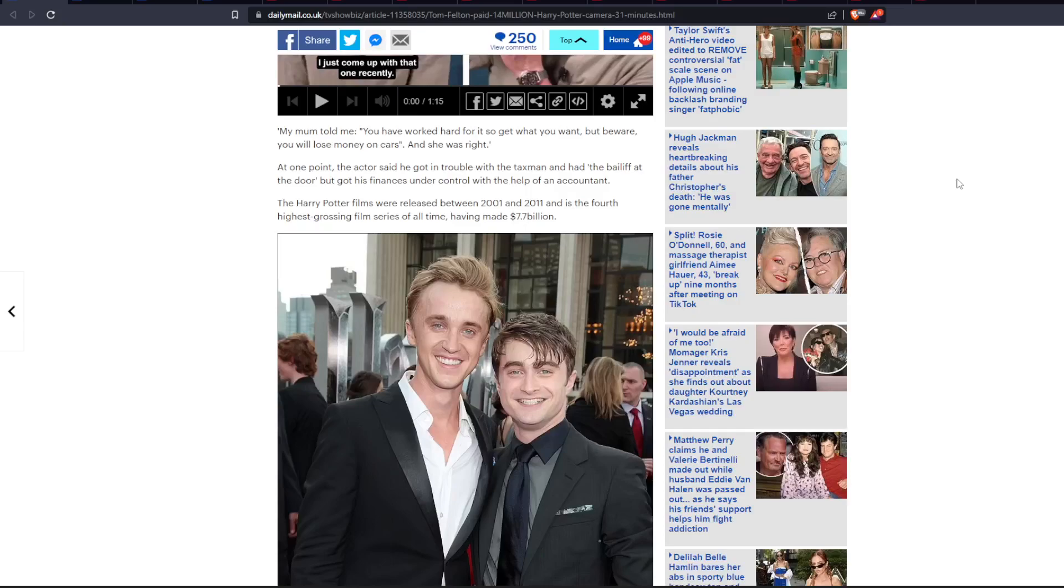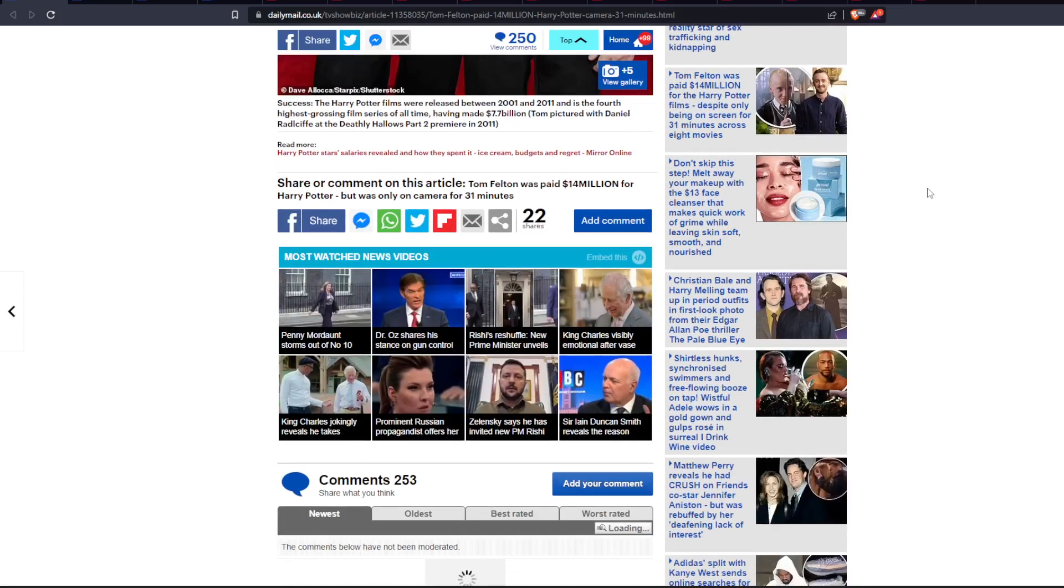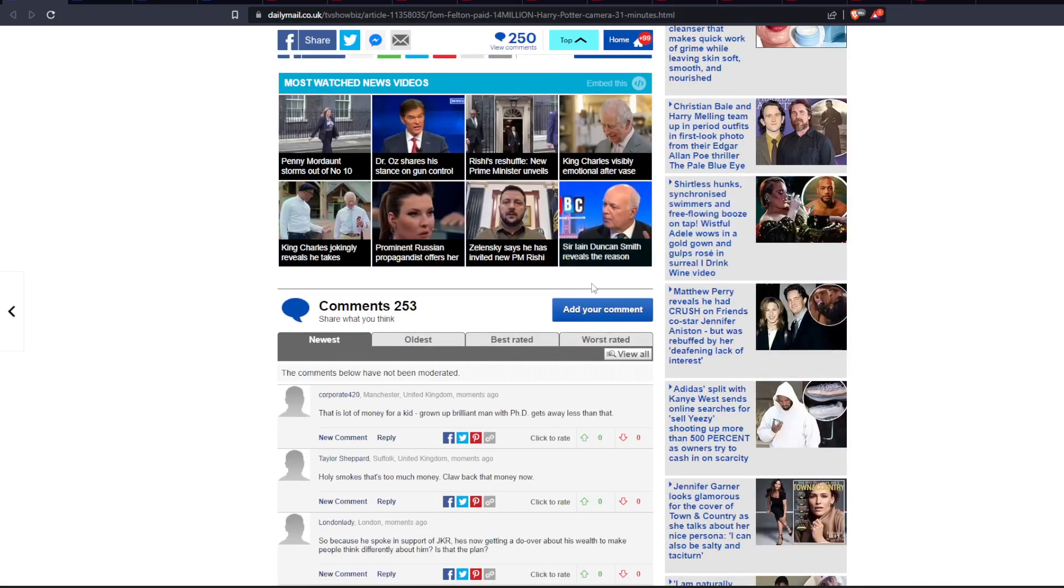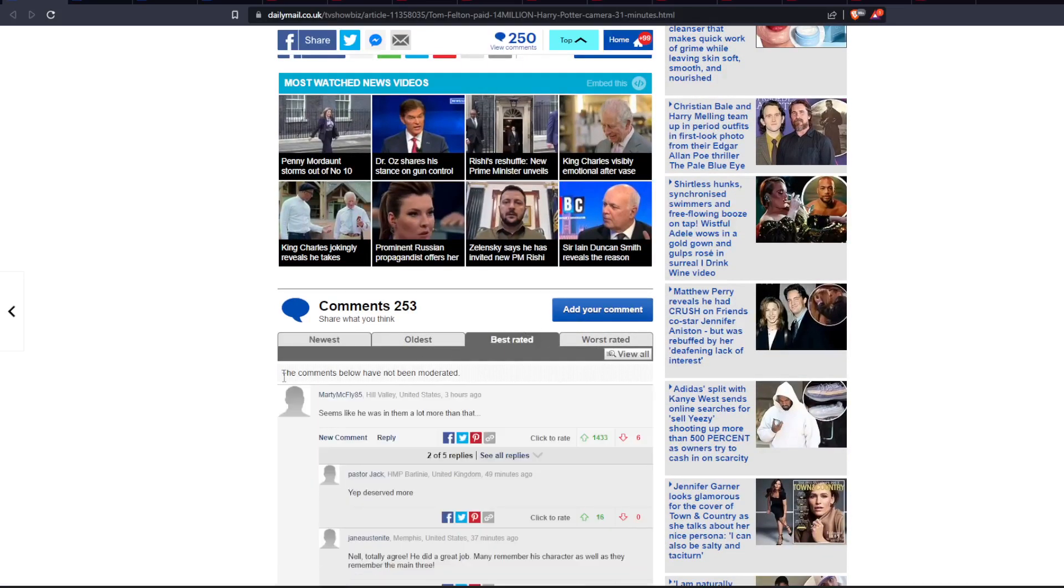Now that's pretty awesome. The Harry Potter films were released between 2001 and 2011, and is the fourth highest grossing film series of all time, having made $7.7 billion. Whew, crazy though. Let's see some of the best comments on this.